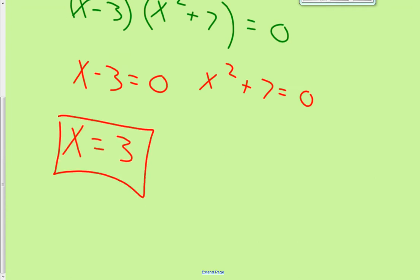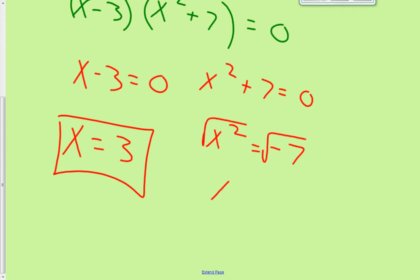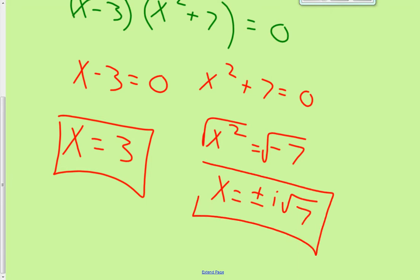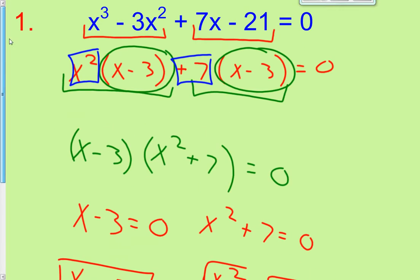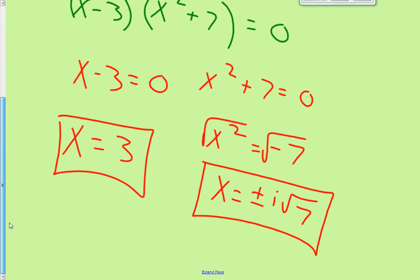The other root: x squared equals negative 7. Square root both sides, so x equals plus or minus i times the square root of 7. Our degree on this one was 3 — it's an x cubed term, so you have to get three answers, and there they are: x equals 3, and x equals plus or minus i square root 7.